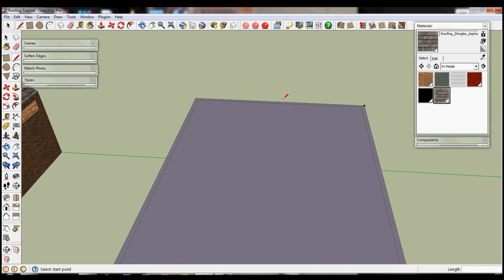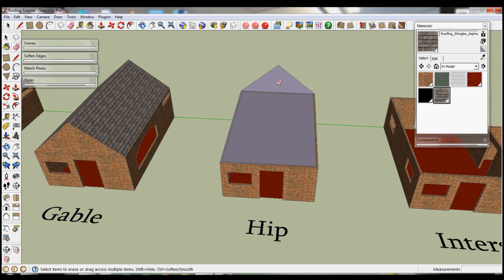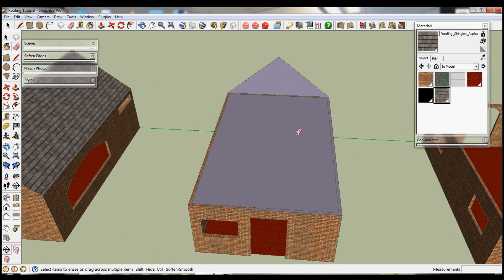And then what we can do is exactly the same. Take the middle, lift up two metres.